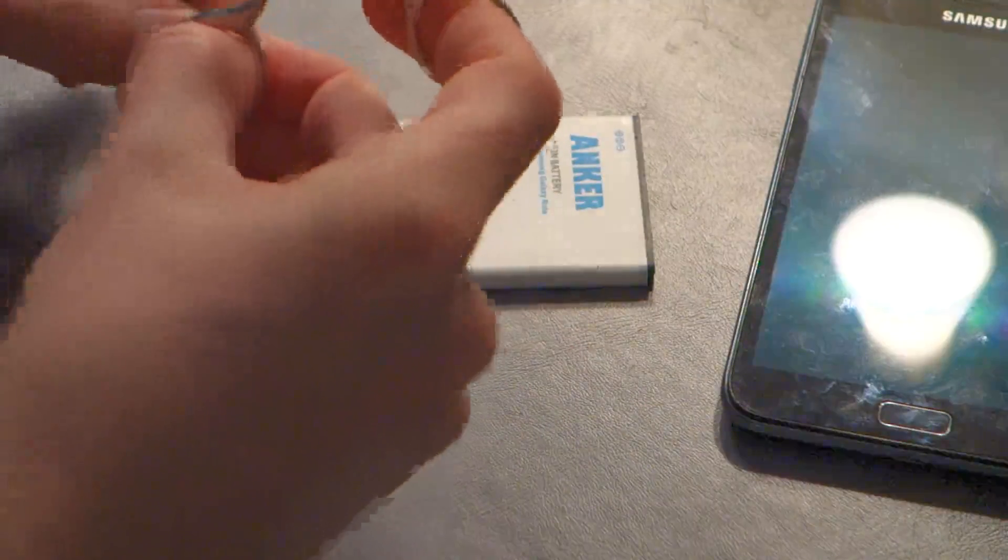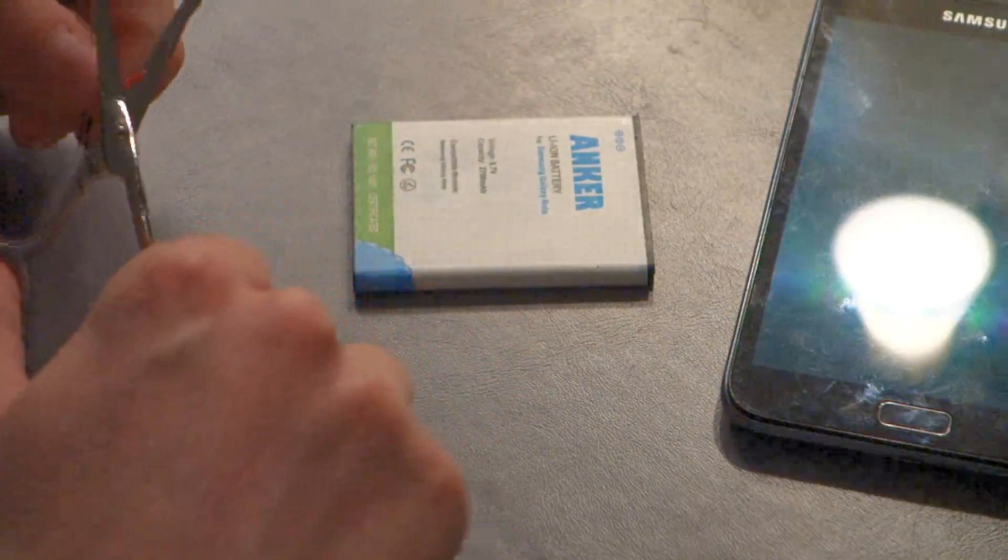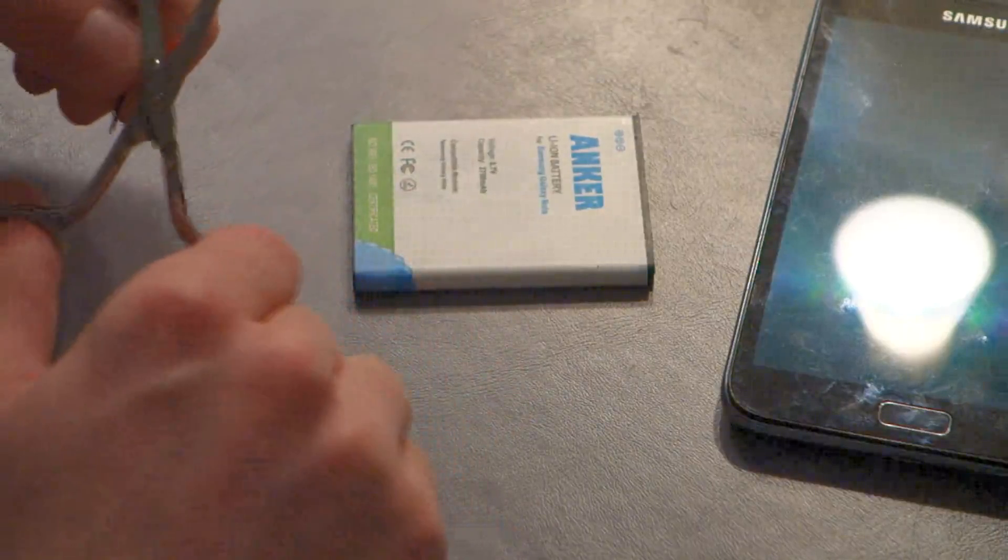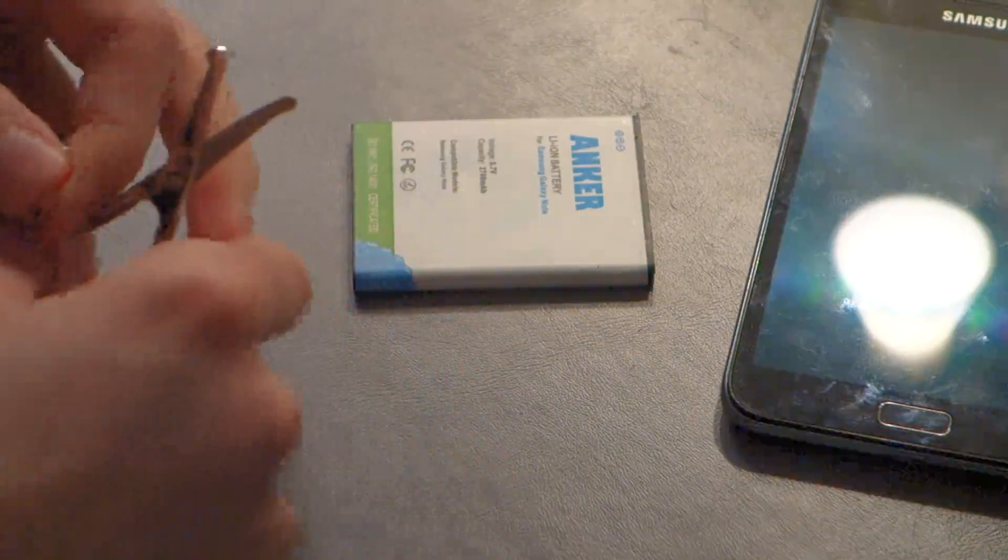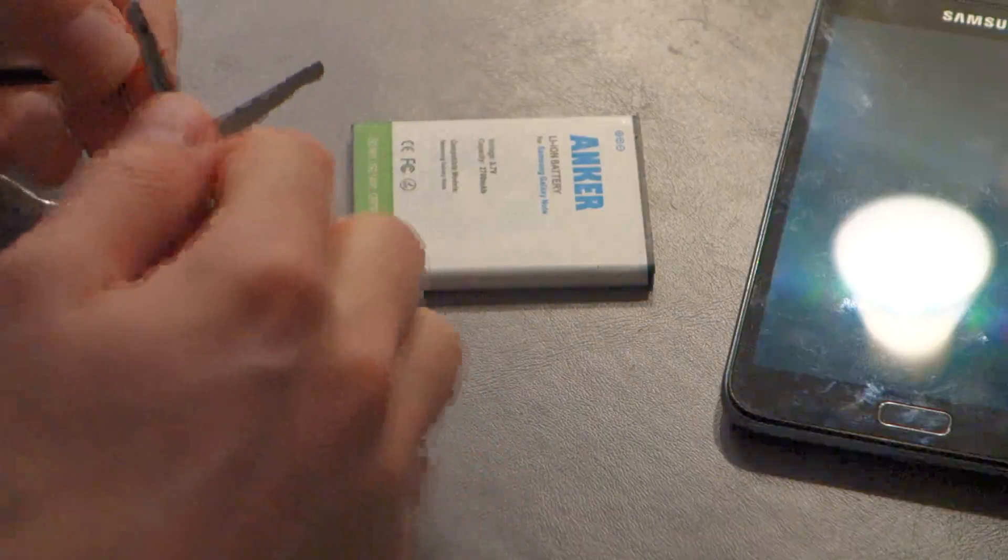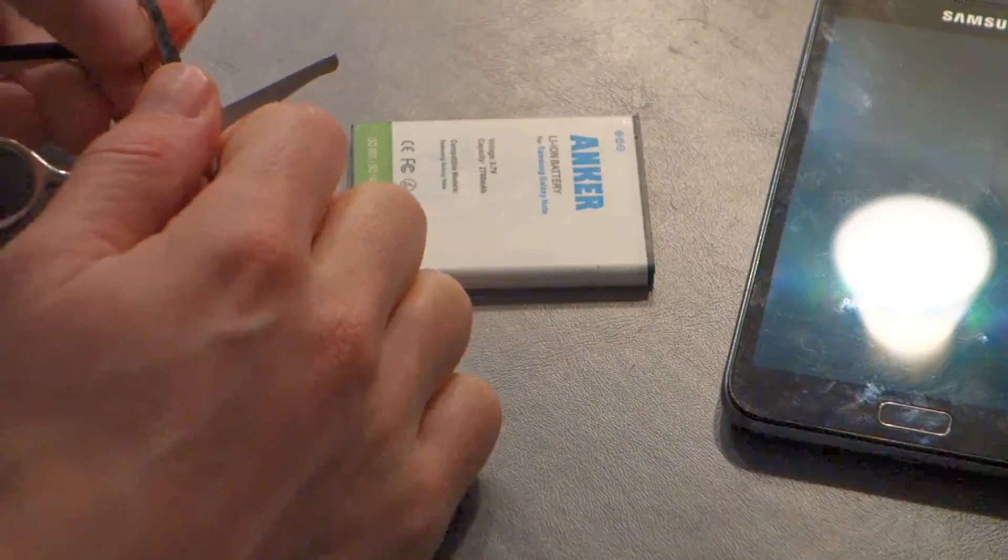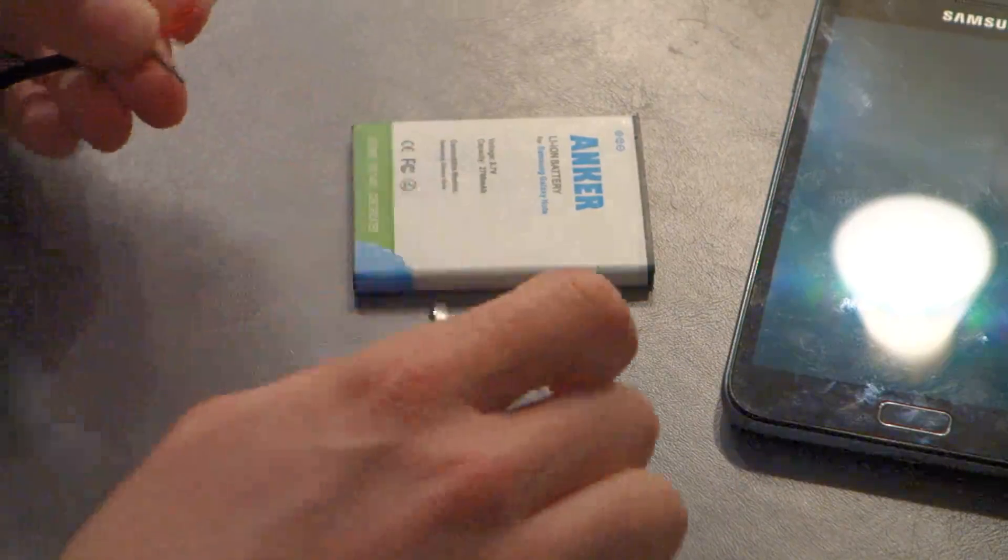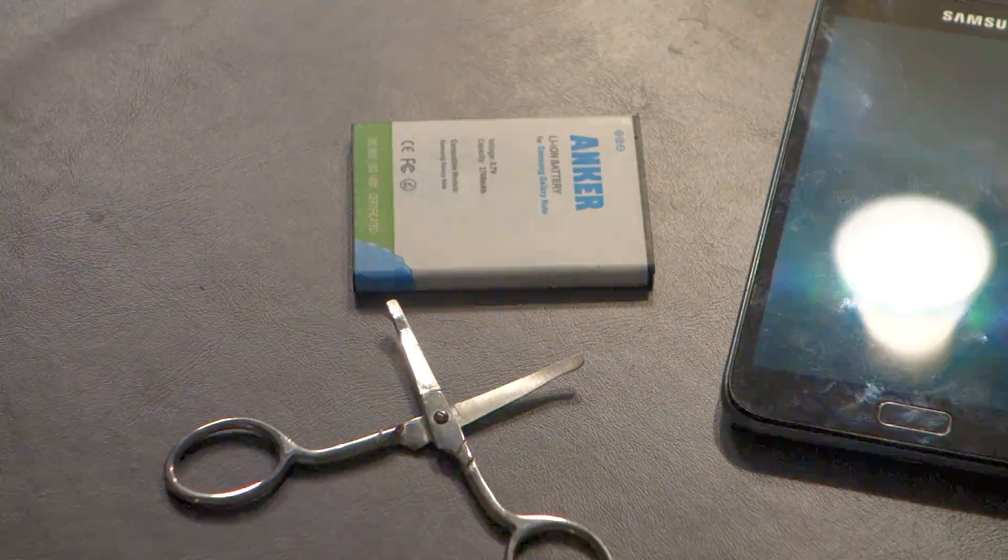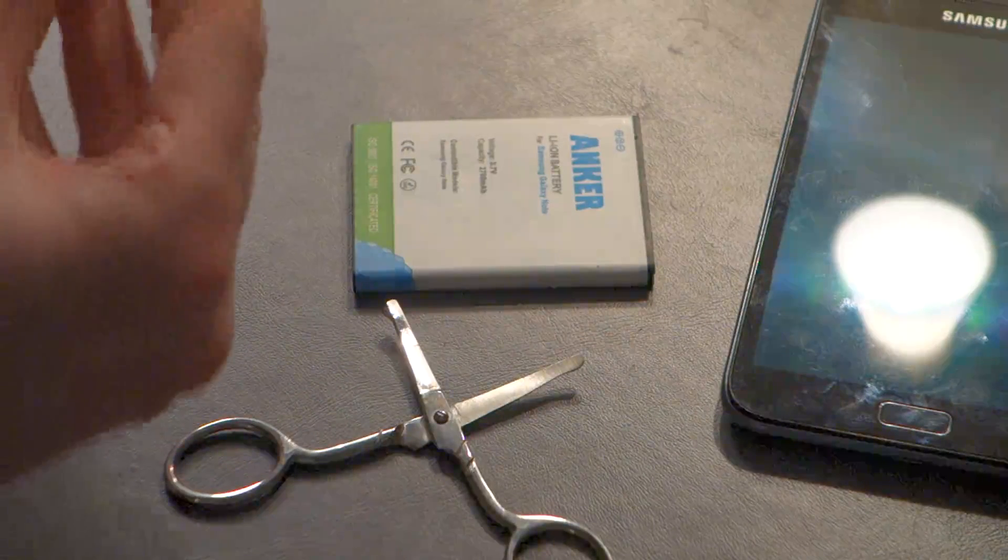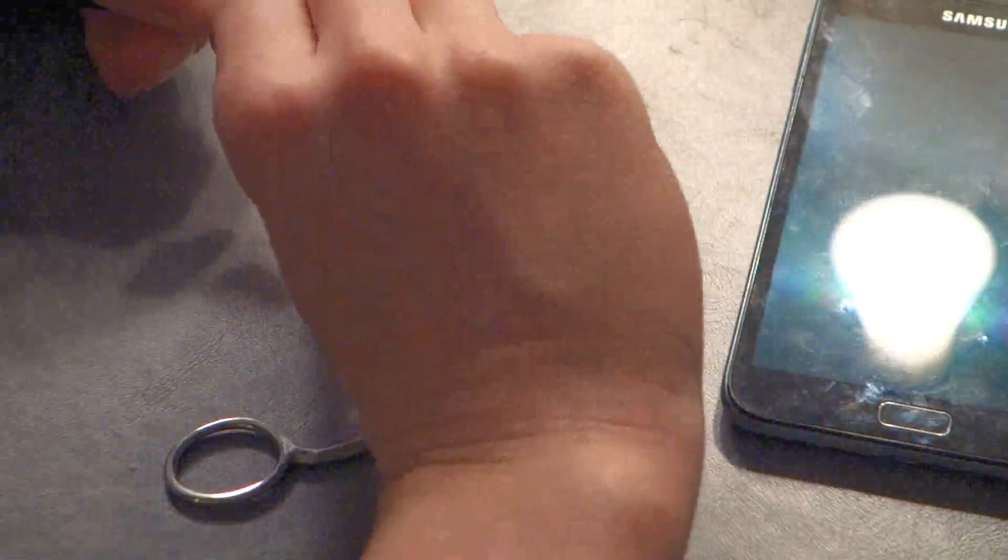And all we're interested in are these, the red one and the black one. And so, I don't have the proper tools to strip these. My dentist would not like what I just did.